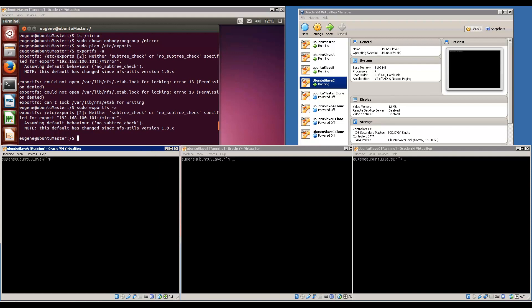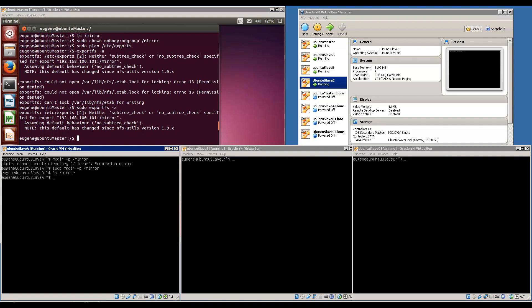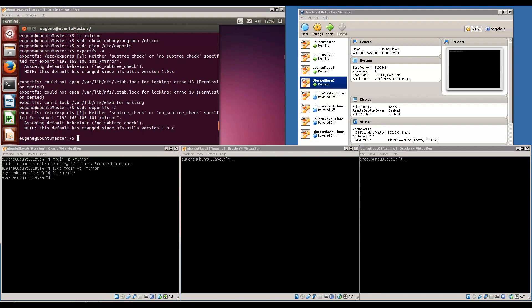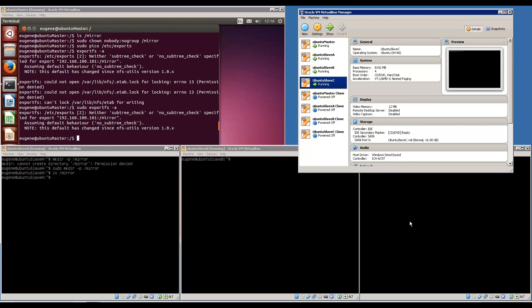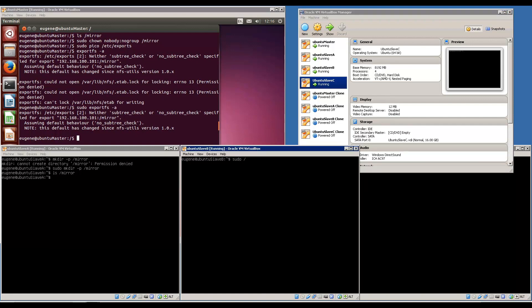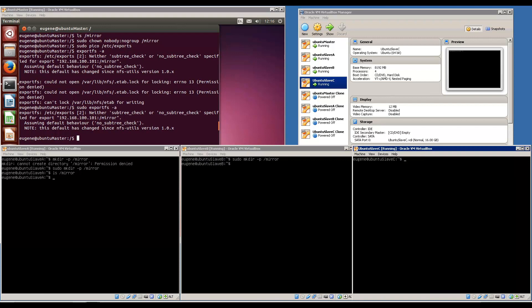We want to create the mirror folder to replicate the master's mirror folder and to mount them later. This is the way to create them: mkdir /mirror. We need to make it in the root. So that's done, it's empty. We're going to do it on the second and the third one.